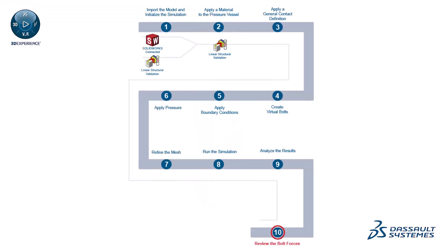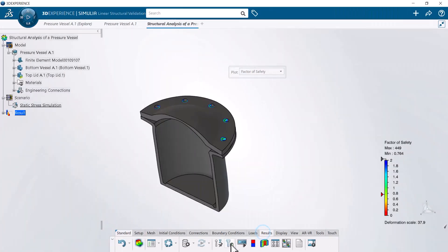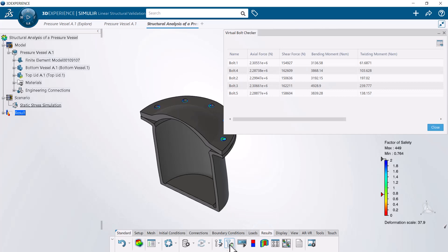Finally, review the bolt forces. In this example, you use the checker tool to review the axial force, shear force, bending moment, and twisting moment of each virtual bolt. Congratulations! You successfully completed this example.